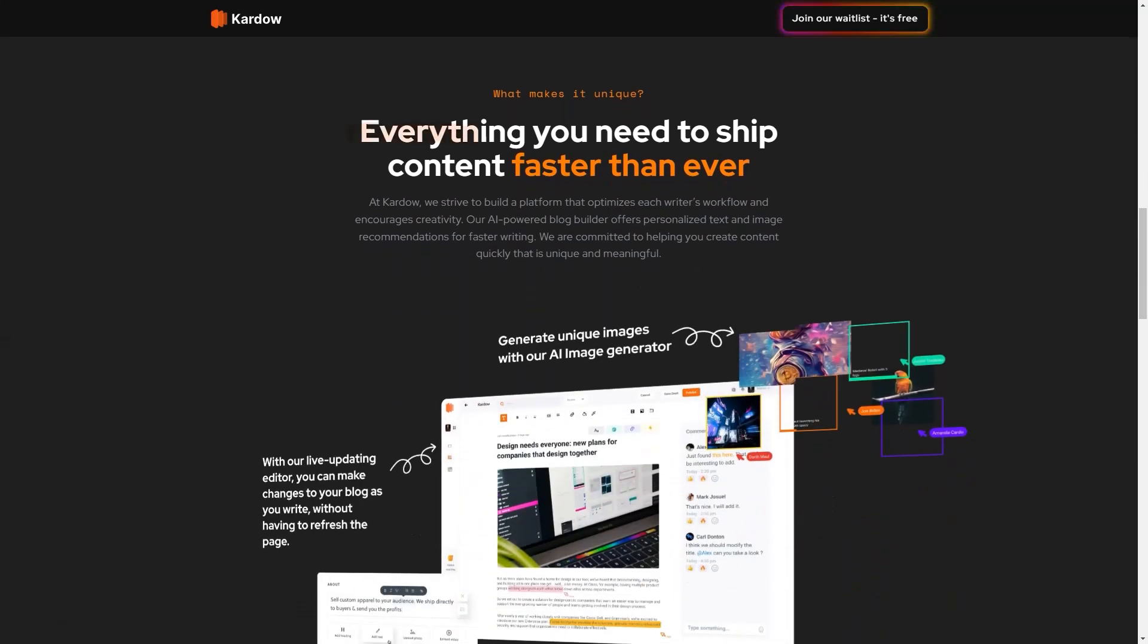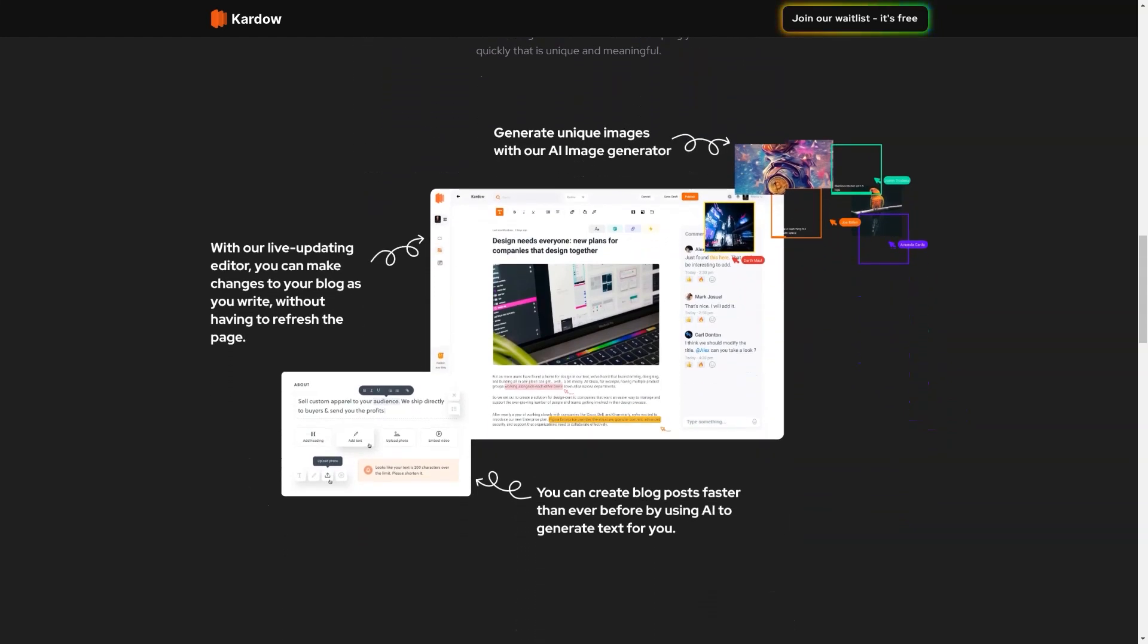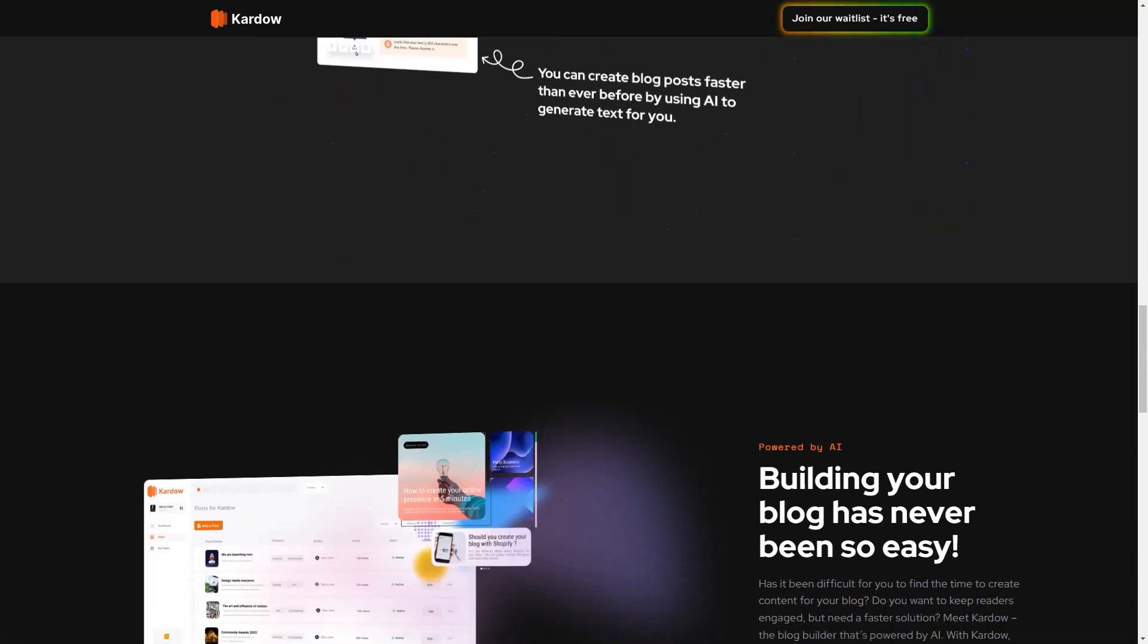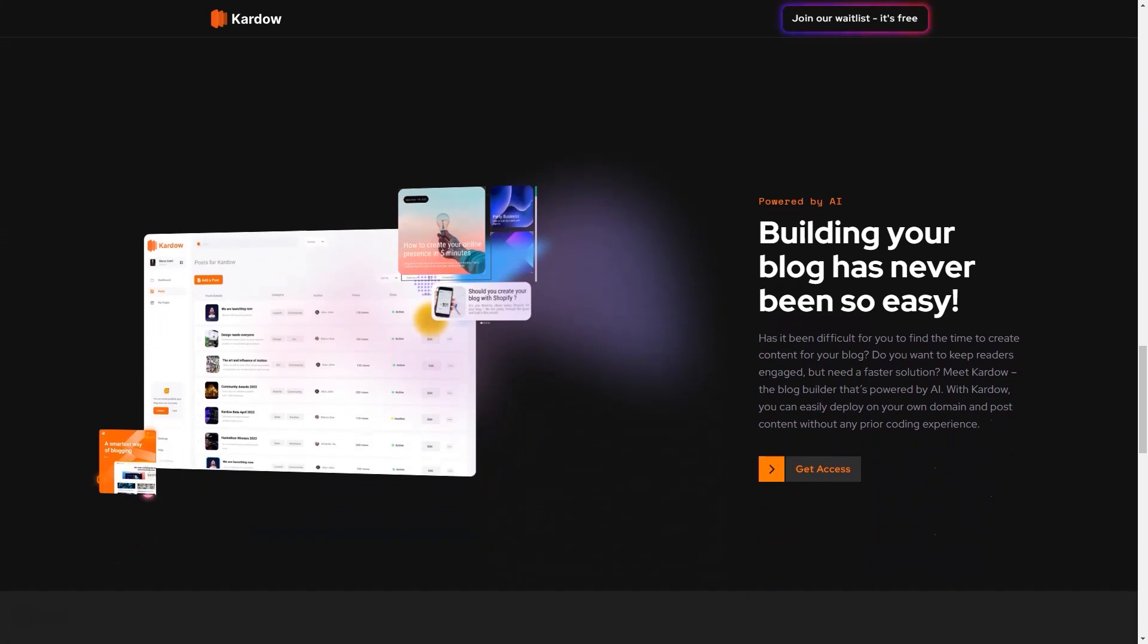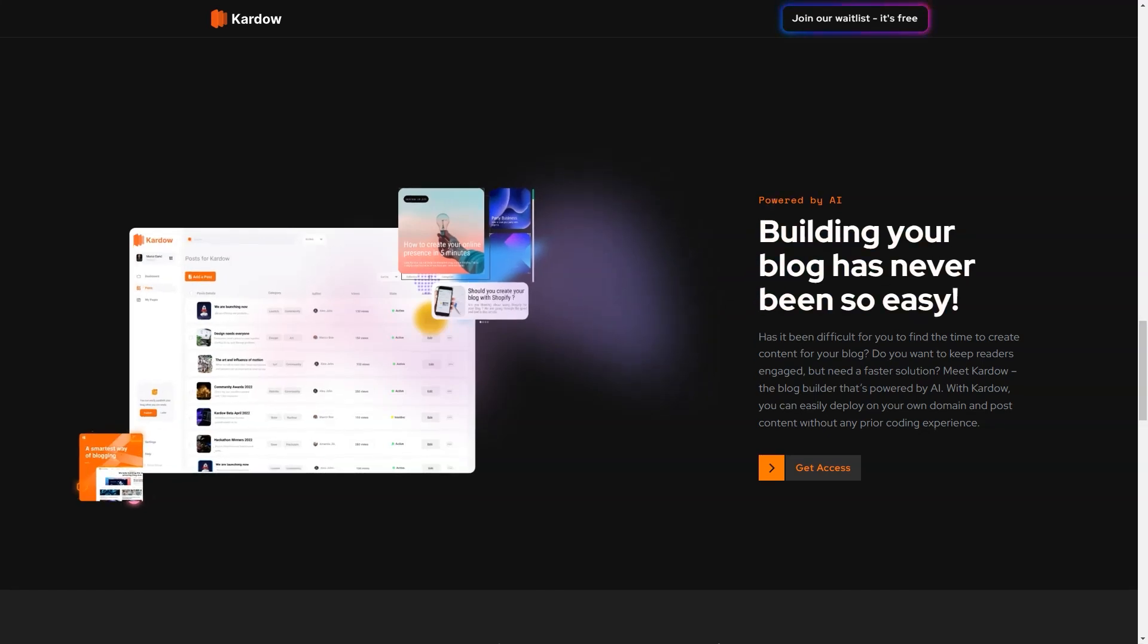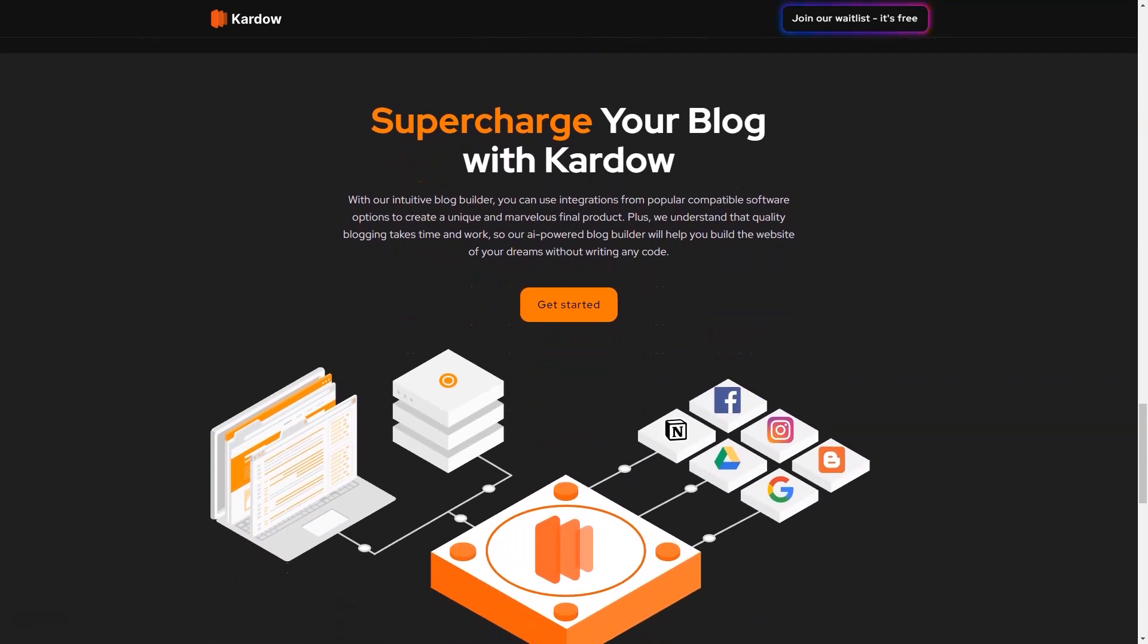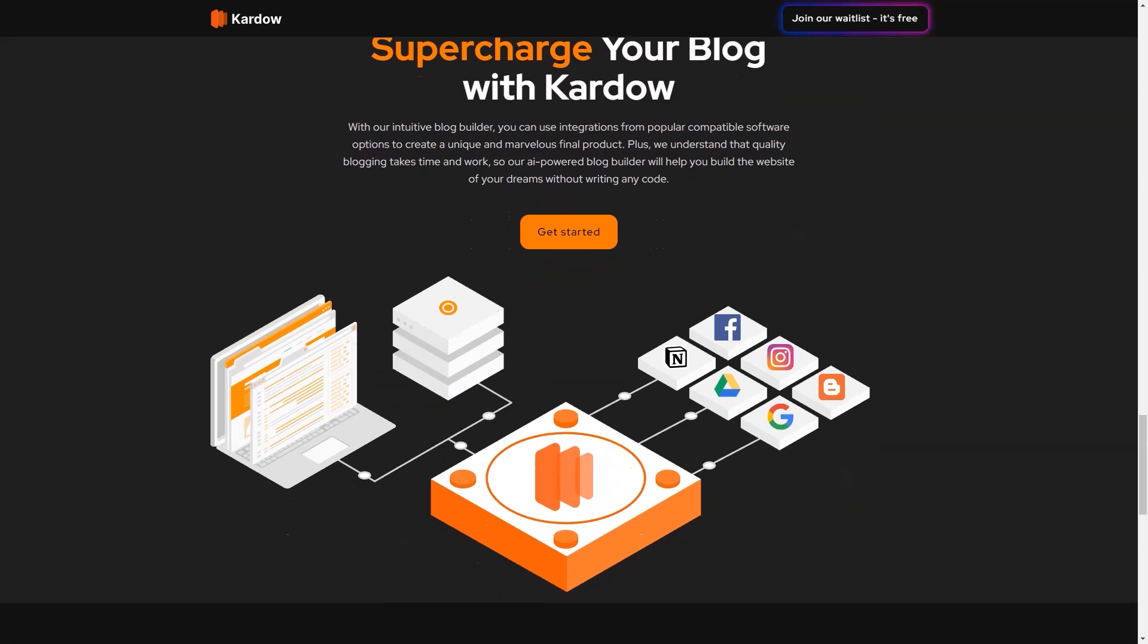The AI-powered theme generator uses machine learning algorithms to create beautiful, responsive blog themes that look and feel like they were custom designed by a professional. One of Kardow's standout features is its AI writer, which generates content for your blog based on your preferences and requirements using natural language processing to create engaging and unique articles.